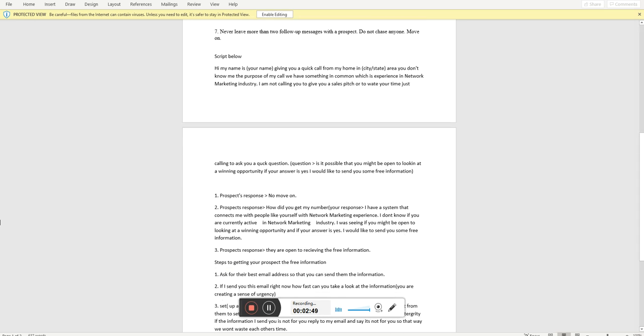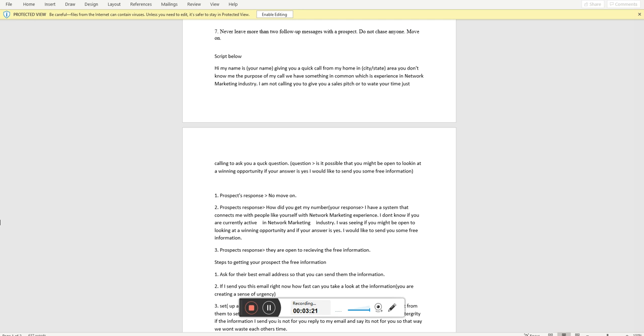Bill's either going to say yes or no. So let's just say Bill says yes to taking a look at the information. Then what I'm going to do is tell Bill to grab a pen. And then I'm going to ask him for his email address and I'm going to send him the information I wanted to review by email. Before I send the information to Bill, I'm going to say, are you in a position right now to take a look at this information?